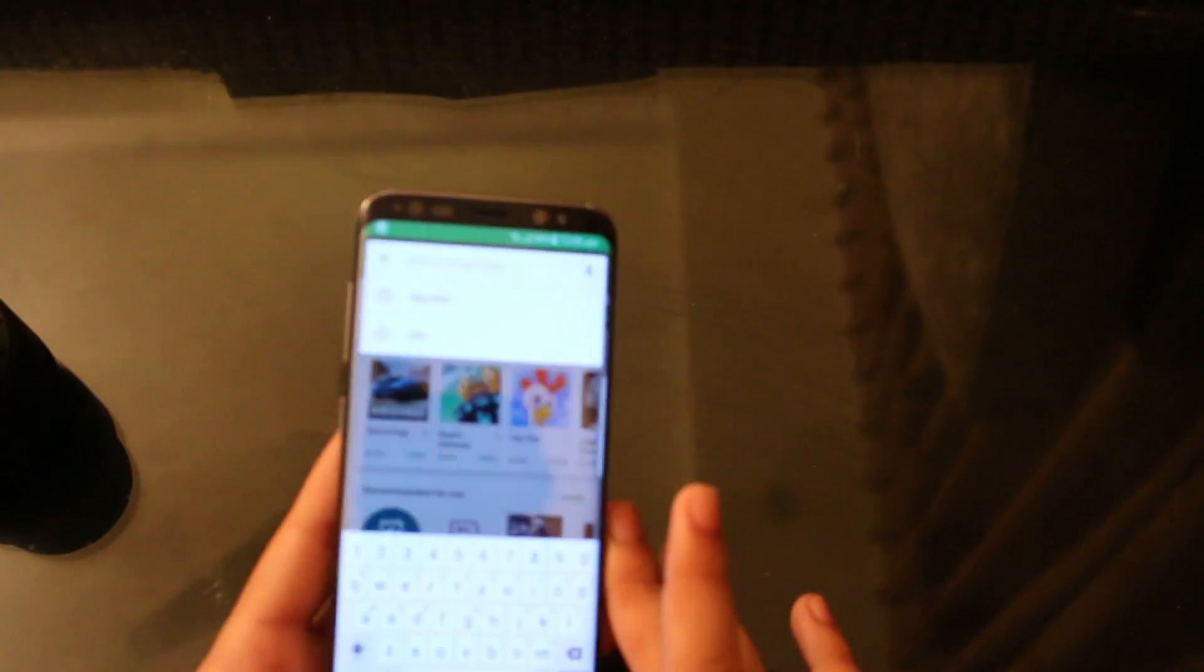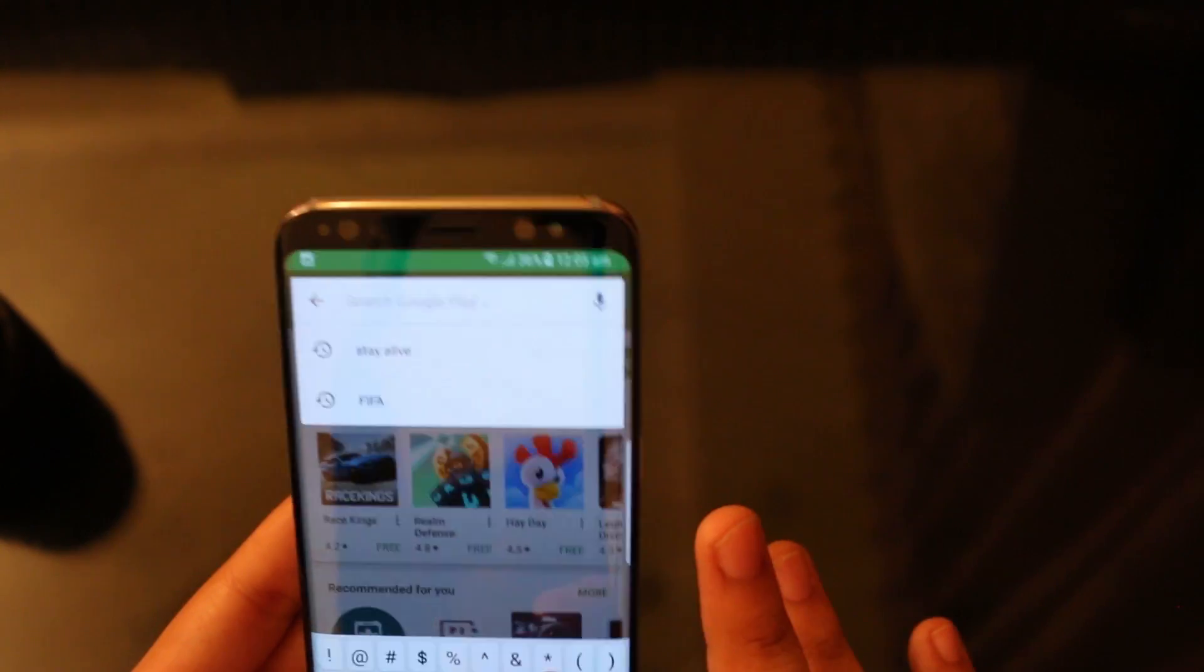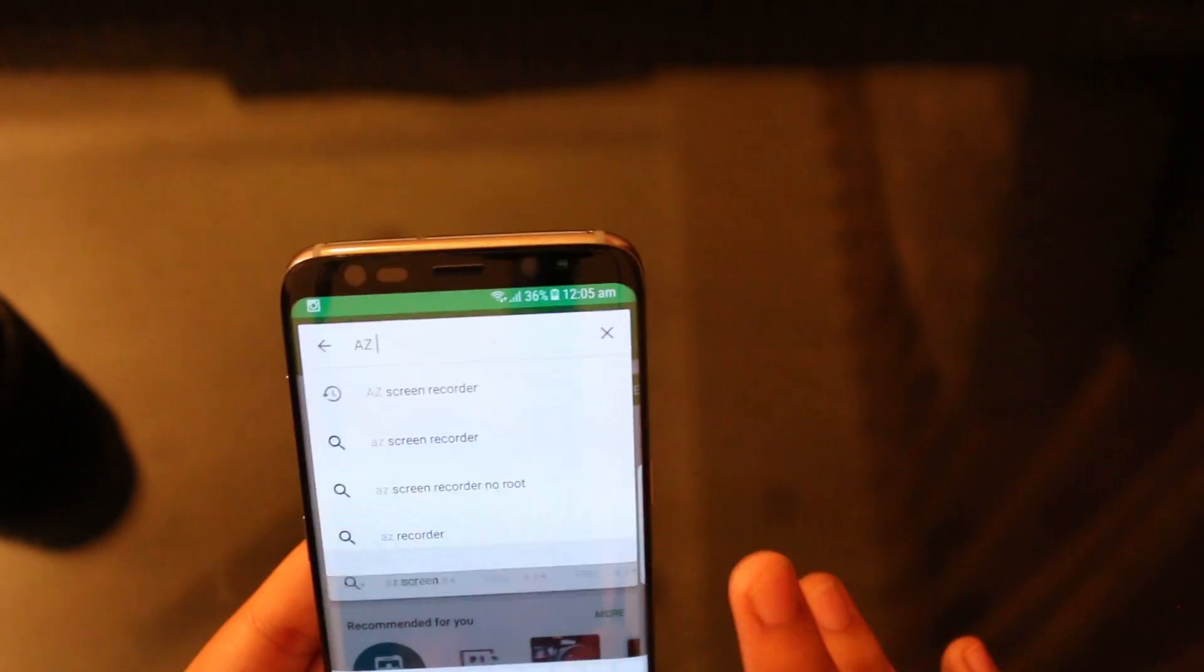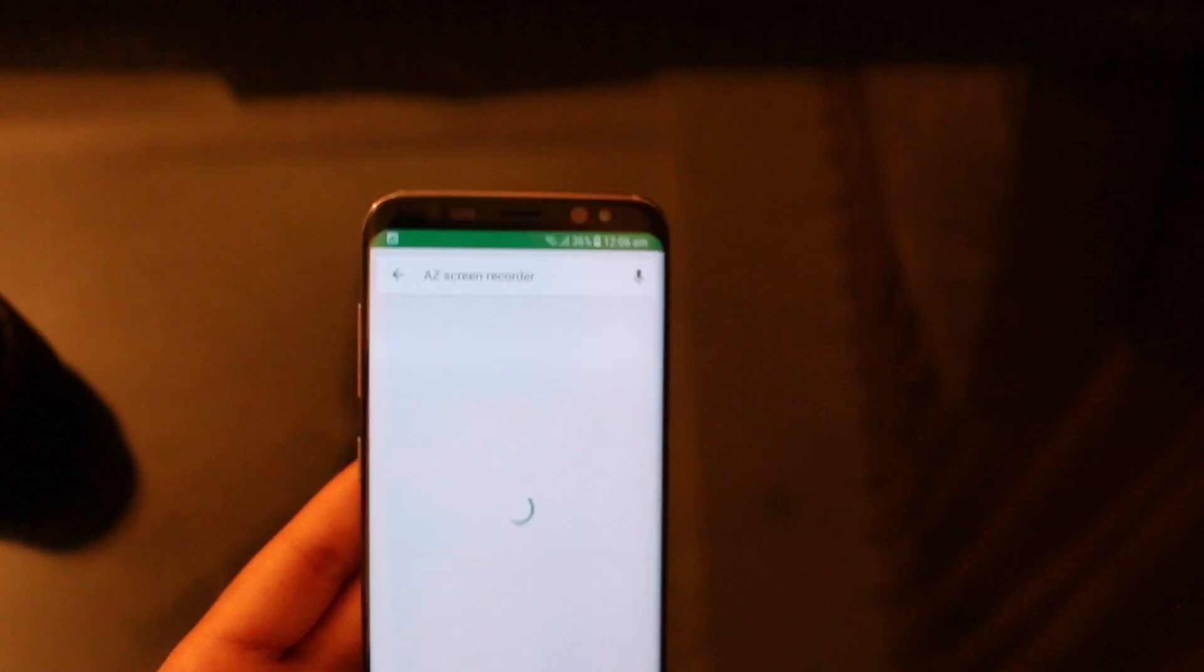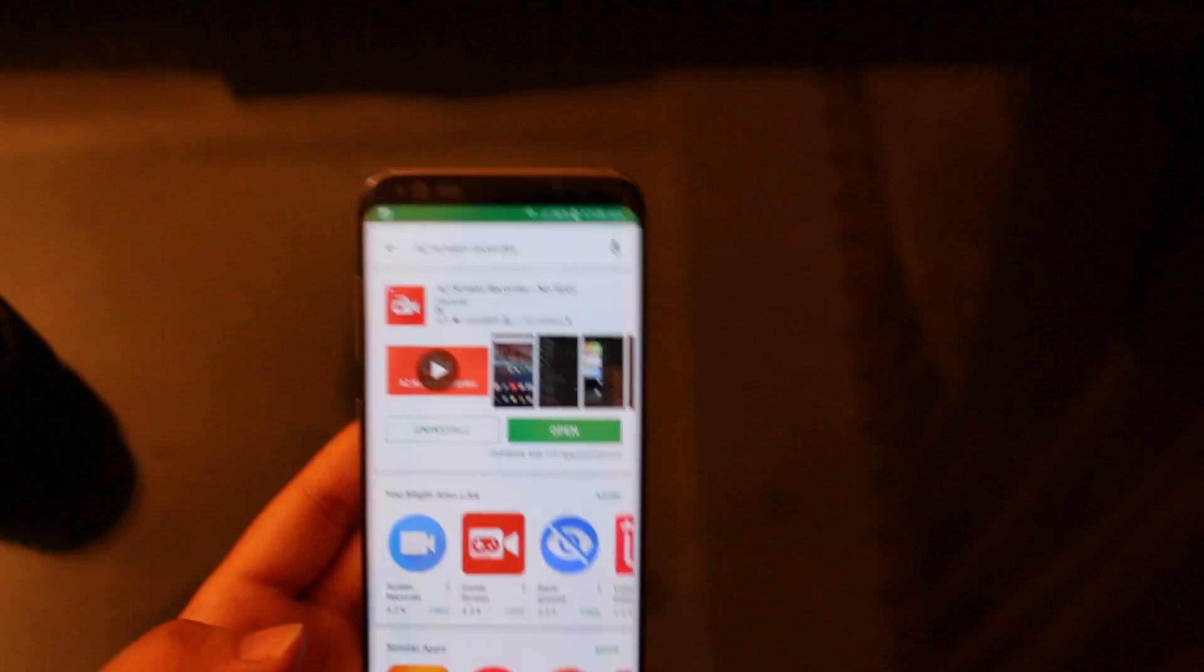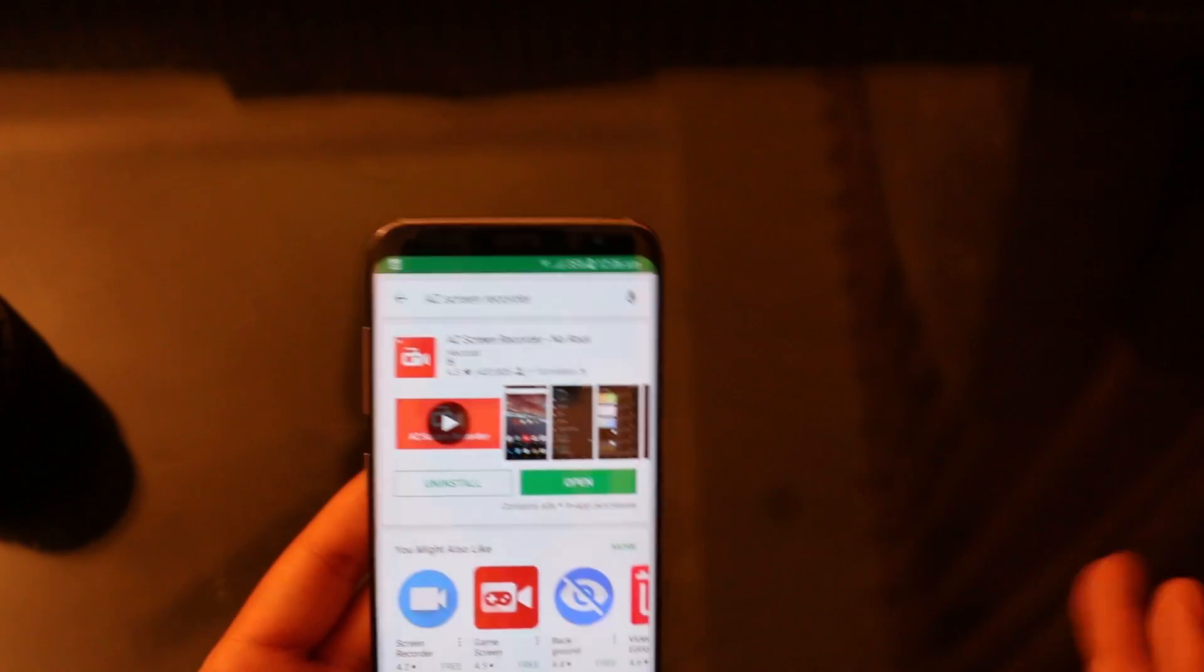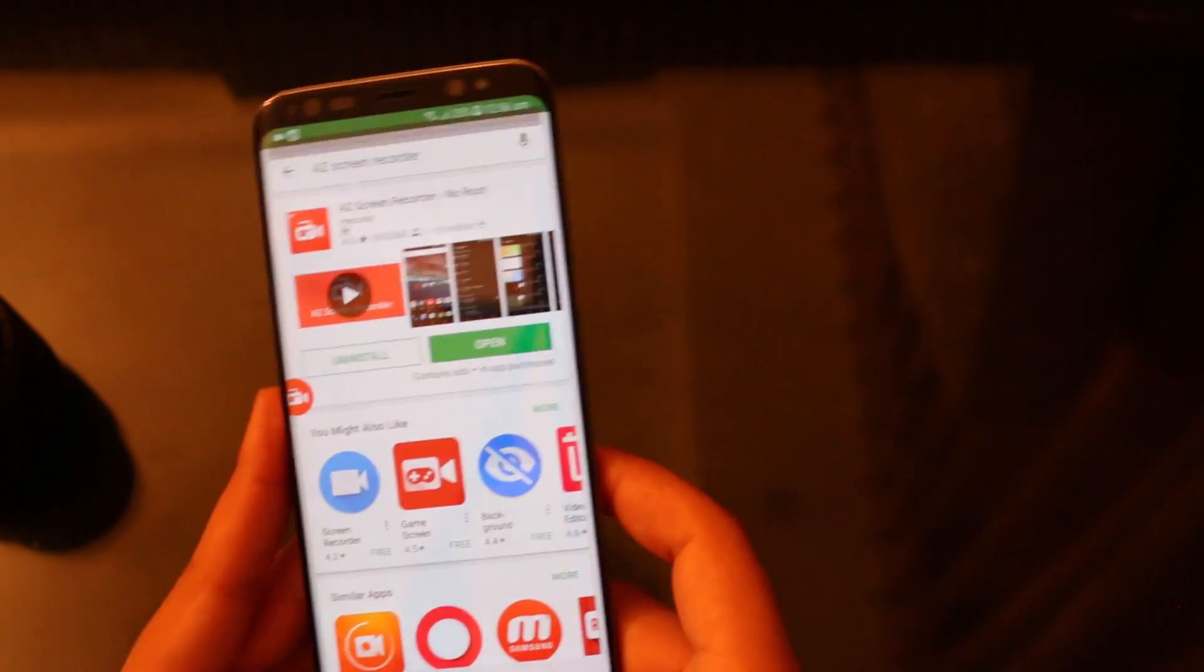Actually let me focus. You have to install Easy Screen Recorder. As you can see, Easy Screen Recorder is already installed on my device so you should install this. This is the best screen recorder out there.